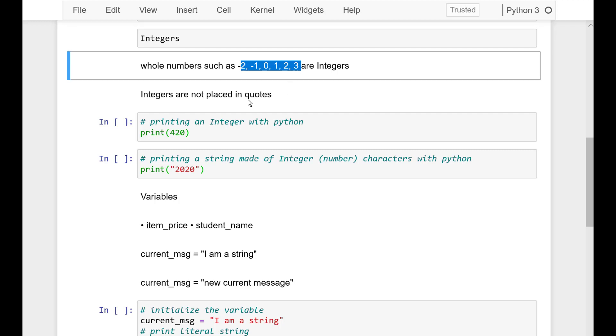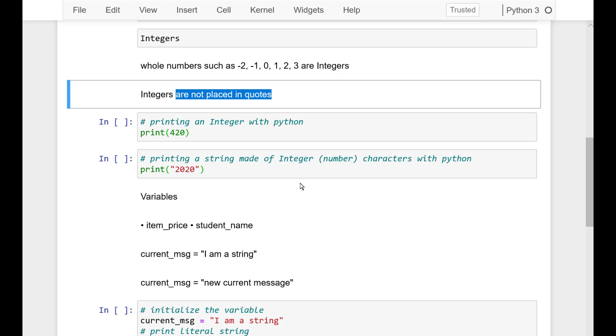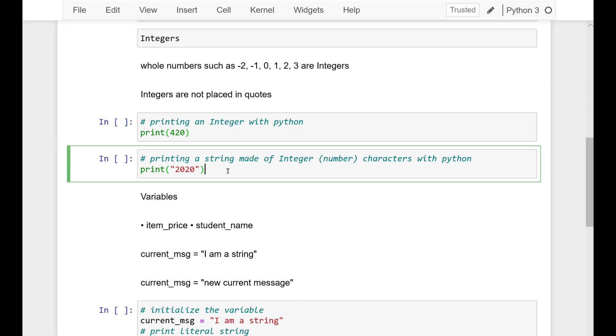A string can contain any character. This includes letters, spaces, punctuation, number digits, and so on. And in a string with digits, the digits are text images rather than representations of numeric values.